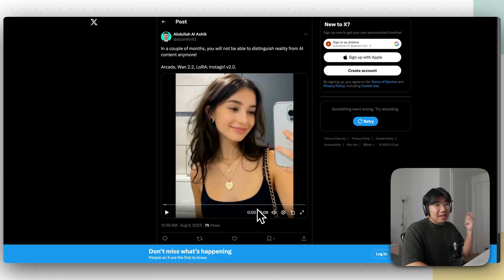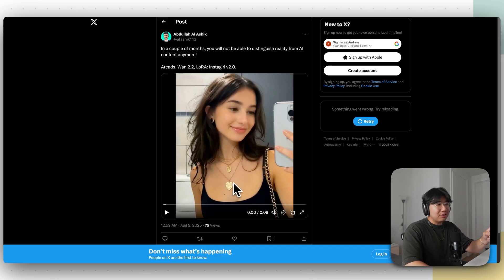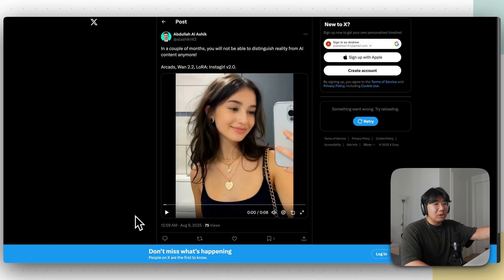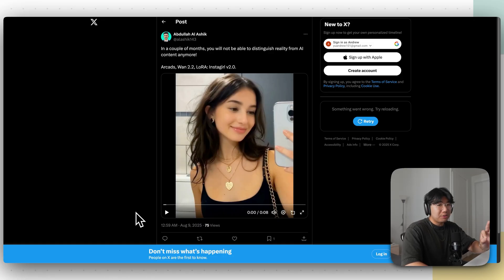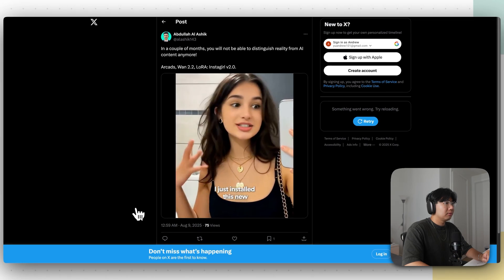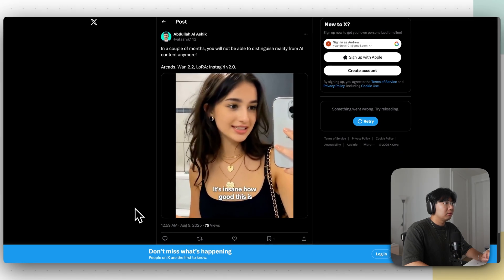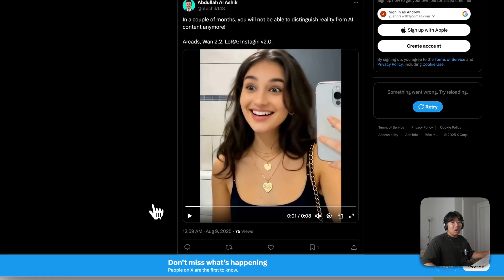Here's another example of AI UGC content. This girl right here doesn't exist. Her necklace, her top, her bag, her phone — all of this is 100% generated by AI. Even the toilet in the background is not real. This is 100% generated by AI. I just installed this new app — it's insane how good this is. All right, that was all AI.